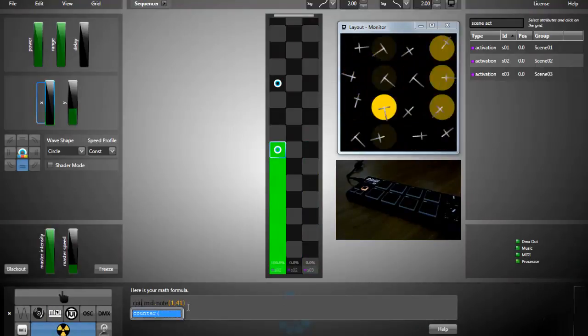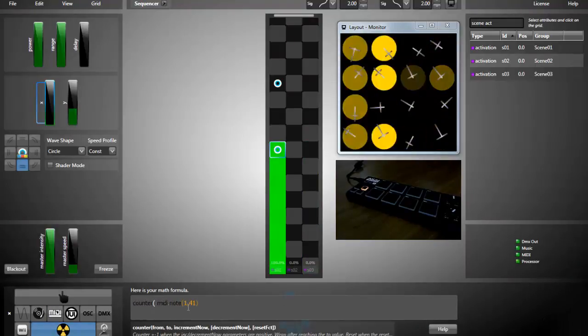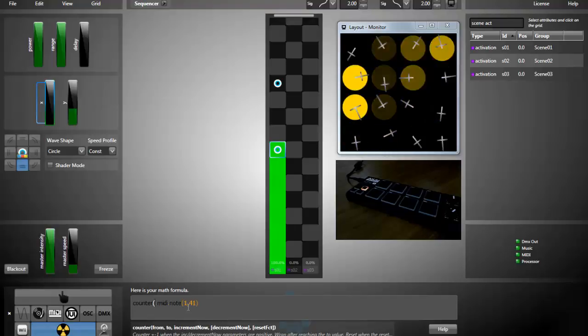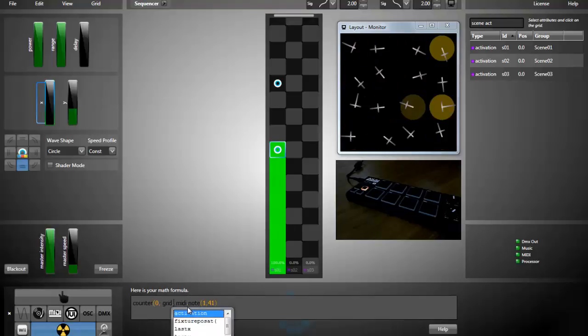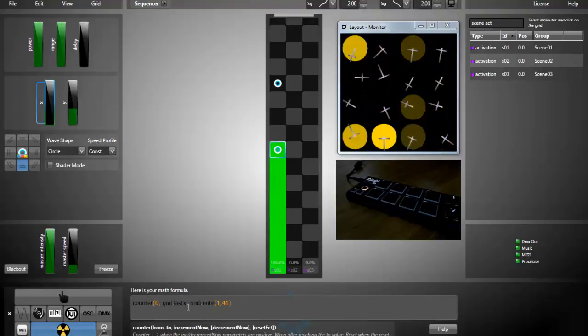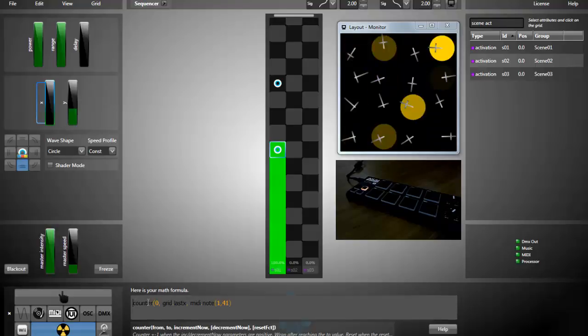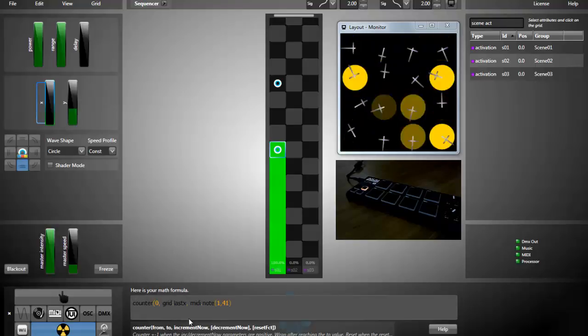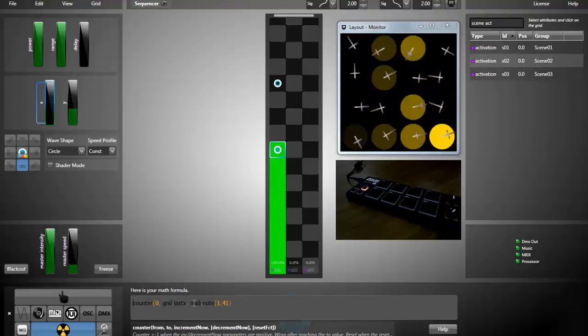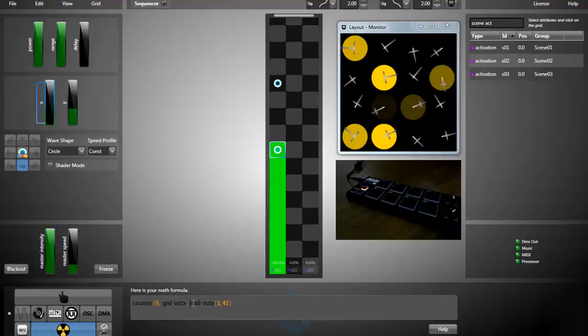What I do is that I will use a counter from 0 to the last grid position. And as you can see, the counter takes an increment formula.